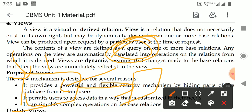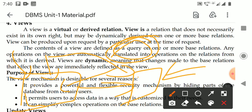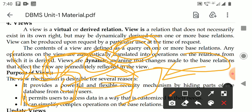If you perform operations on the view, those operations are actually performed on the base relations. Automatically, when rows are added to the employee relation, the rows will be updated in the view as well. That is why the view is called a dynamic relation — views are dynamic, meaning changes made to the base relations affect the views immediately.